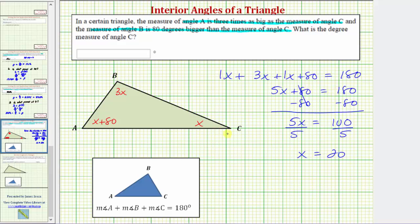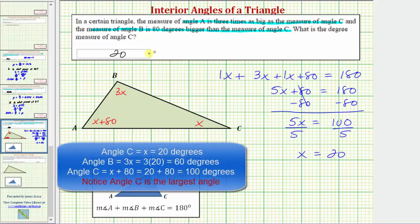This means angle C measures twenty degrees, which is what the question is asking for. So we enter twenty — the units of degrees are already provided. It doesn't ask, but we also now know the measure of angle A is three times twenty degrees, or sixty degrees. And the measure of angle B is twenty plus eighty, which equals one hundred degrees. I hope you found this helpful. Thank you.